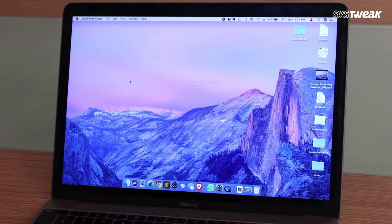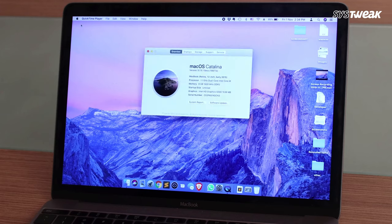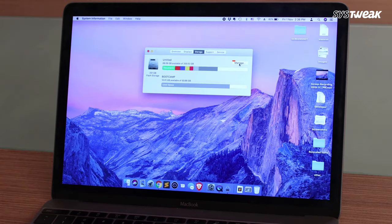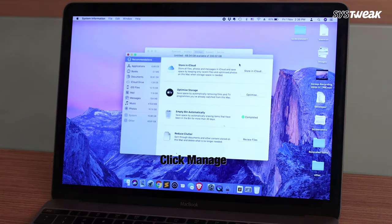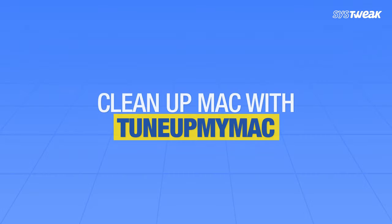To check the storage space, click the Apple menu, select About This Mac, and look under the Storage heading. If you find your Mac is loaded, you have to free up space to make the system run faster. Click on Manage, sort out the files, and delete the unwanted large-size files.